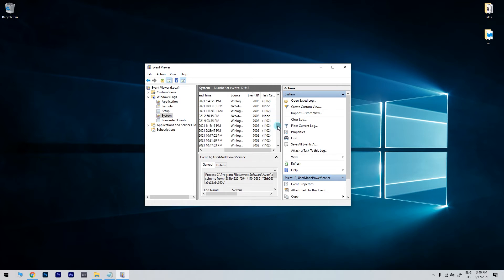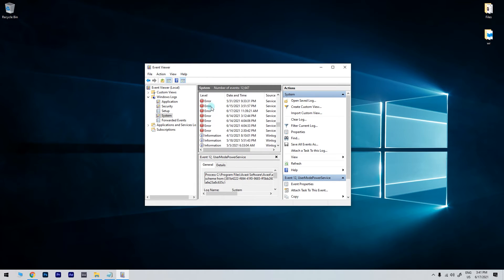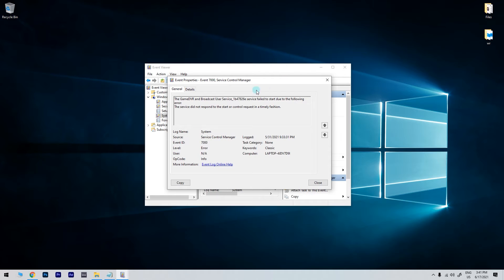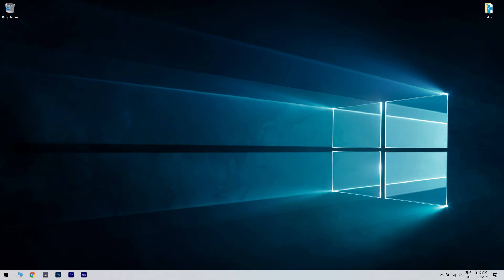Then you have to click one of the Event ID 7000 errors to open further details for it because you need to ascertain what service hasn't started. You have to note that the exact log details can vary slightly, but nevertheless they will tell you that the specified service did not start. So note down the specified service.